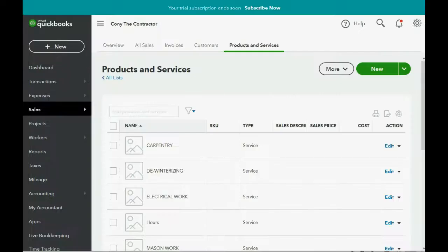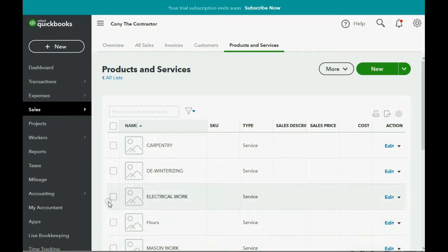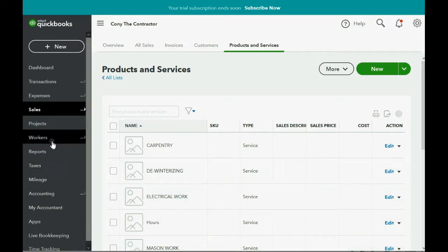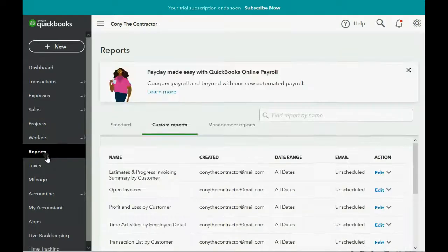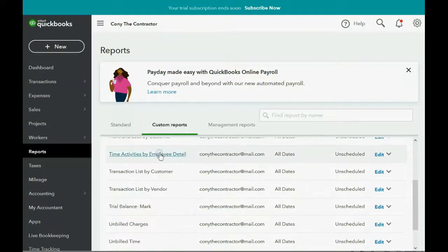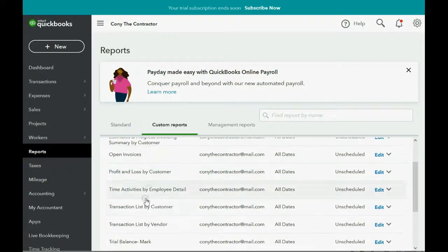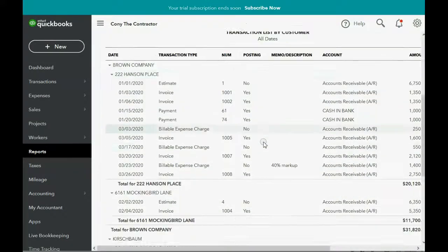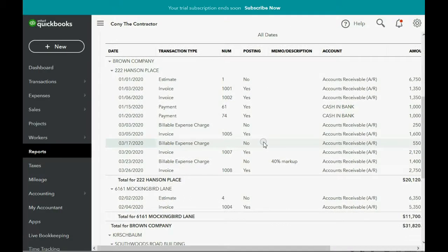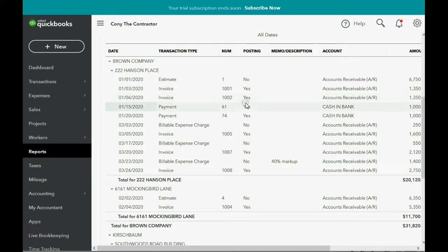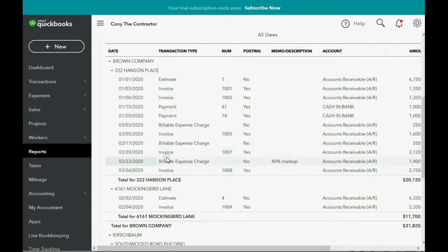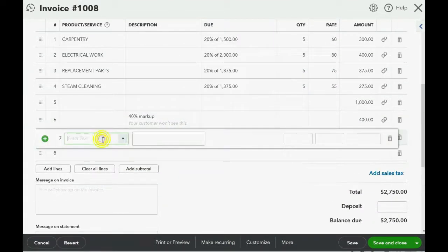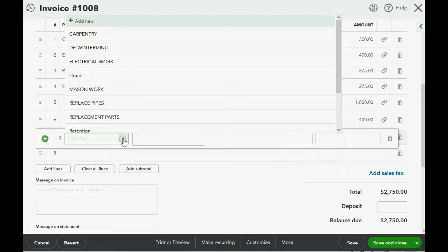We come here and we click the Reports tab and we go down to Transaction List by Customer. Remember, this is the best way to navigate through all the activity of any jobs. Here we have Hanson Place and these are the last two invoices for Hanson Place. Let's click and open the last one, scroll down to the bottom of the invoice, click in line number 7 and choose the retention item.